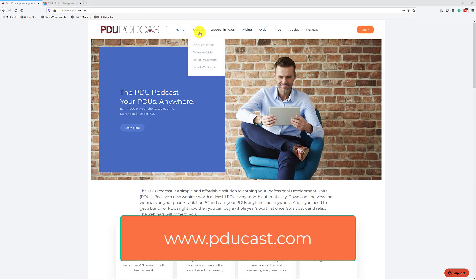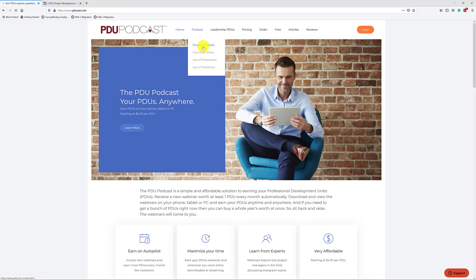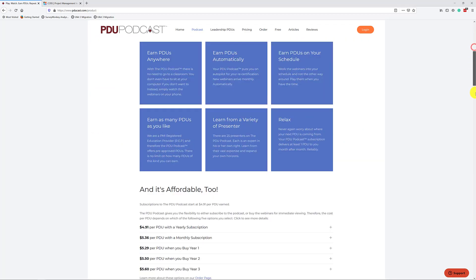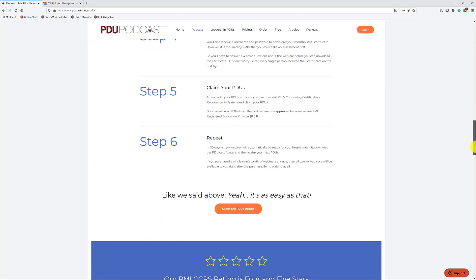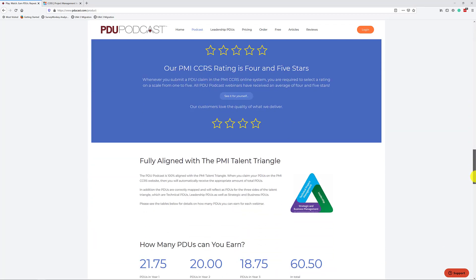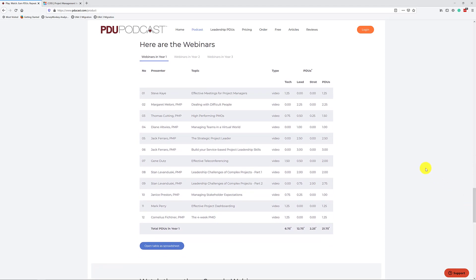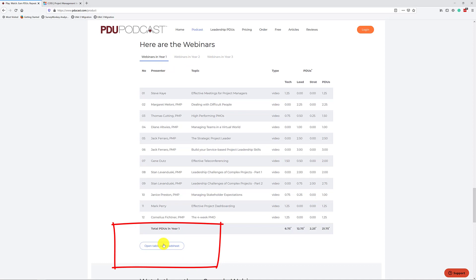And you want to open up the product details page. On this page, if you scroll down a bit, you will find a table that shows you all the PDU values for our webinars in year one, two, and three. And down here is a button, open the table as a spreadsheet.